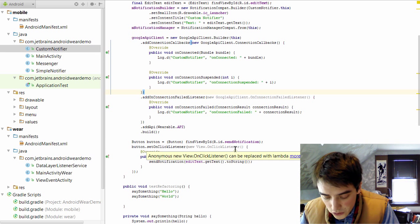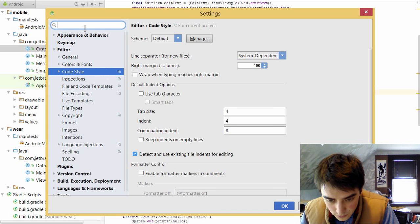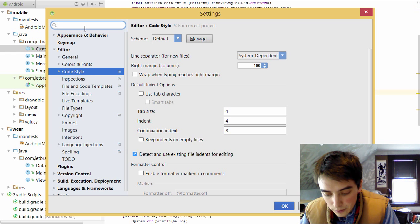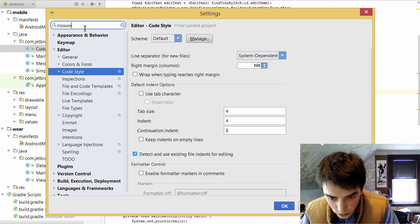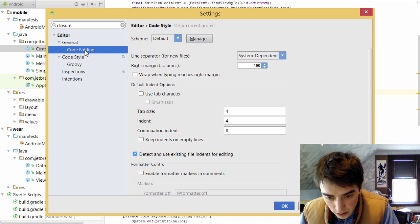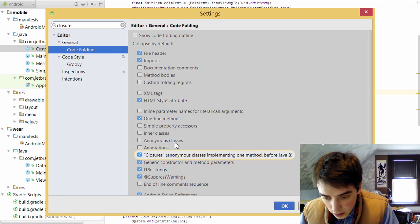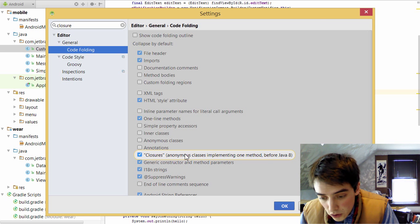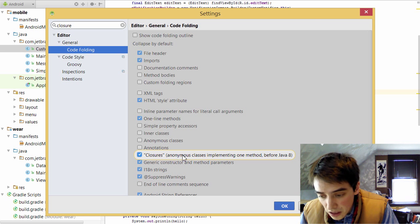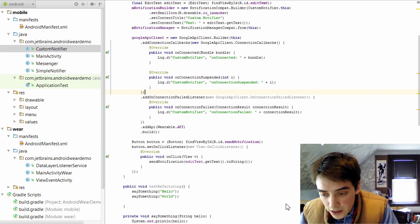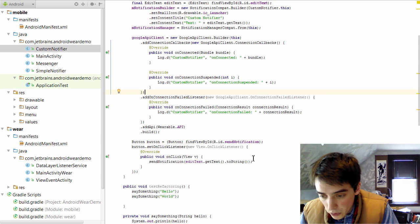And so if you enable something called closures folding inside your settings, you can select that. And what it will do is it will fold anonymous inner classes one by one into the Java 8 syntax, which isn't available on Android, as we mentioned.